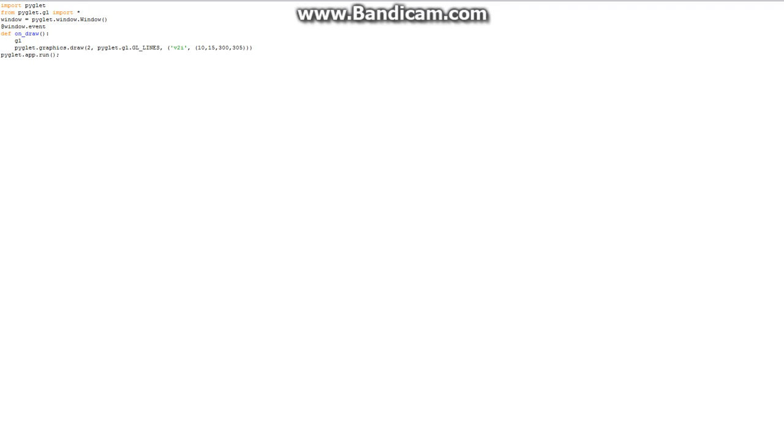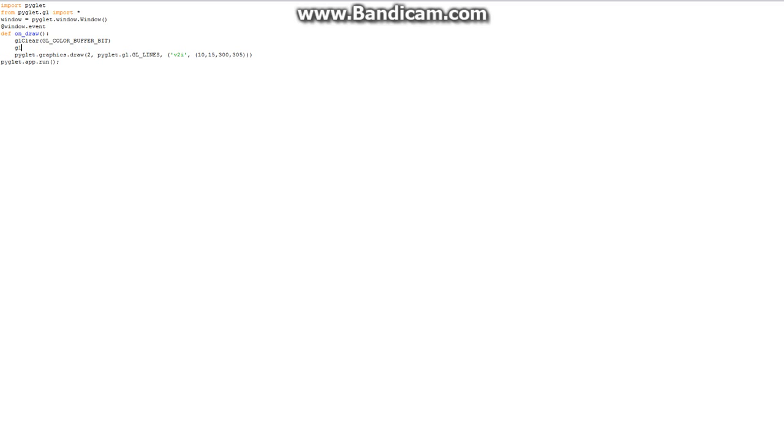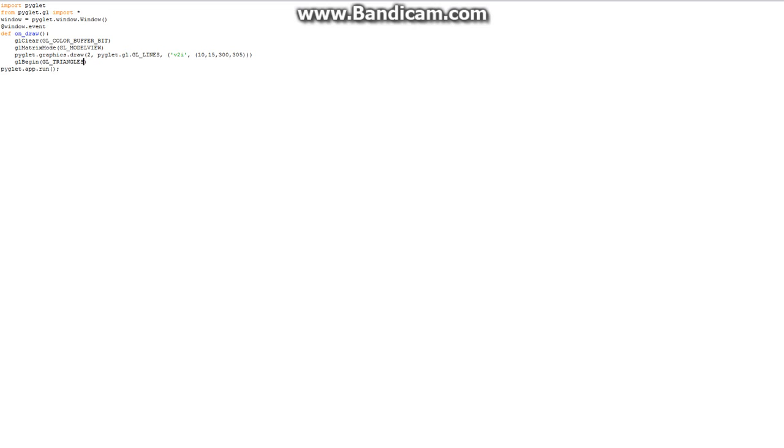So, now what we need to say is, we need to say gl clear. And if you've seen my other Java tutorials, you'll notice that this is very similar to the Java way of doing it. So, now we need to say matrix mode and we're going to have the matrix mode set to model view. Alright, so once we've done that, we are free to go ahead and add in our object. So, let's do gl begin. And here we're going to say gl triangles. Yes, gl triangles. And we're going to say gl end.